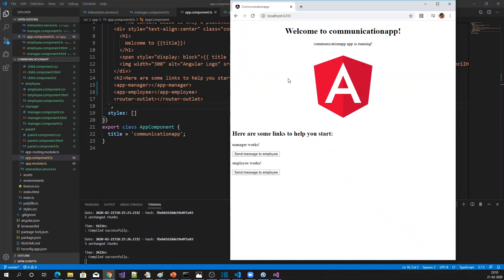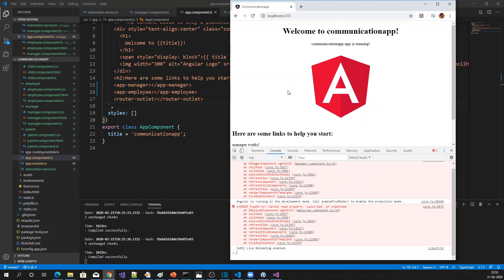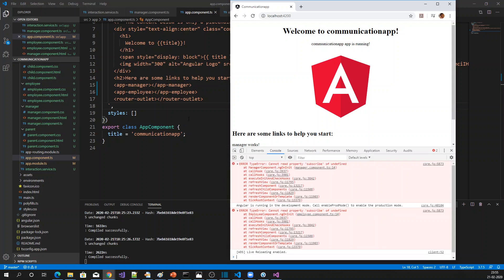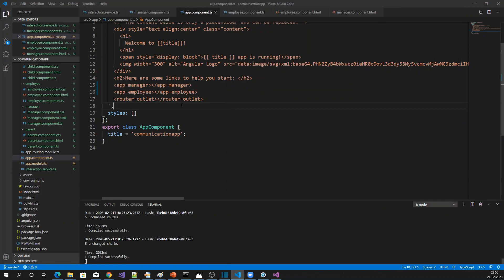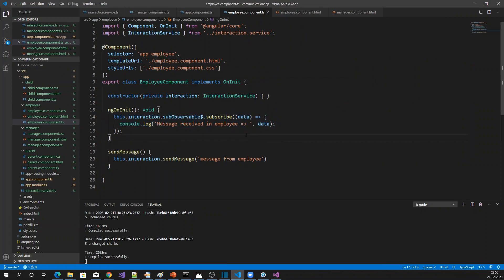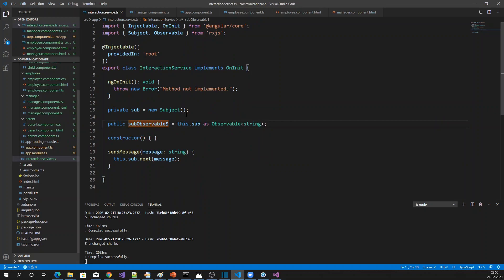Now my application is running. Let me check and open the console. There's an error: 'Cannot read property subscribe of undefined.' Let me look into fixing that undefined issue.